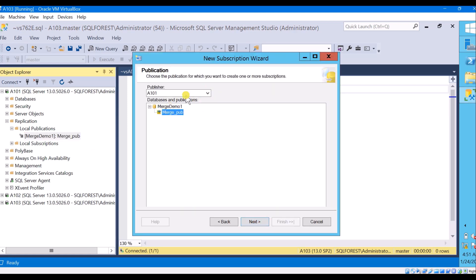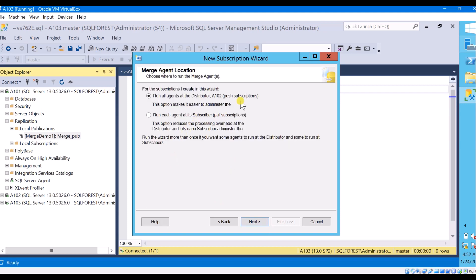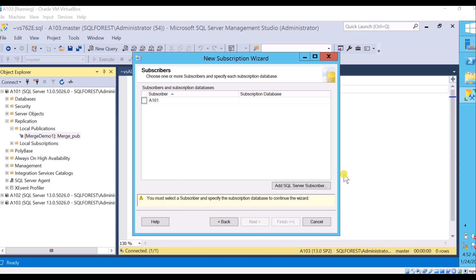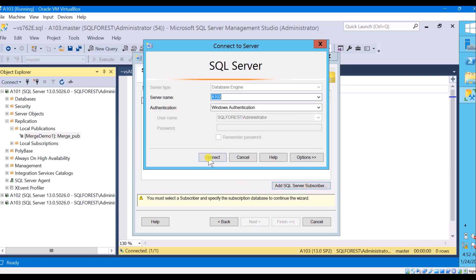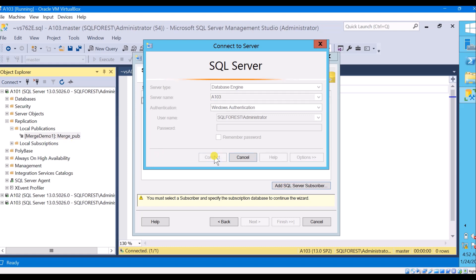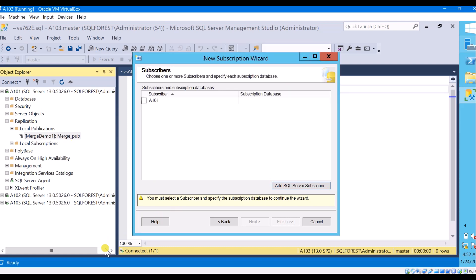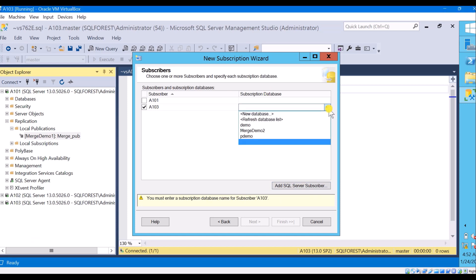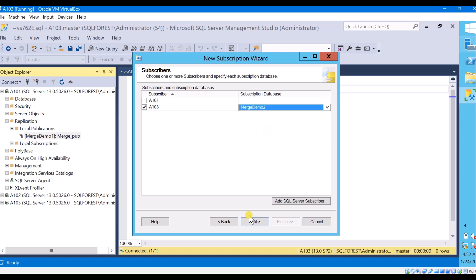Click next. Select your publisher — this is my database and it has only one publication. Click next. I am going with push subscription. Choose your subscriber — A103 is my subscriber. Connect. Select the subscription database — I am going to select the database 'merge_demo2'. Click next.